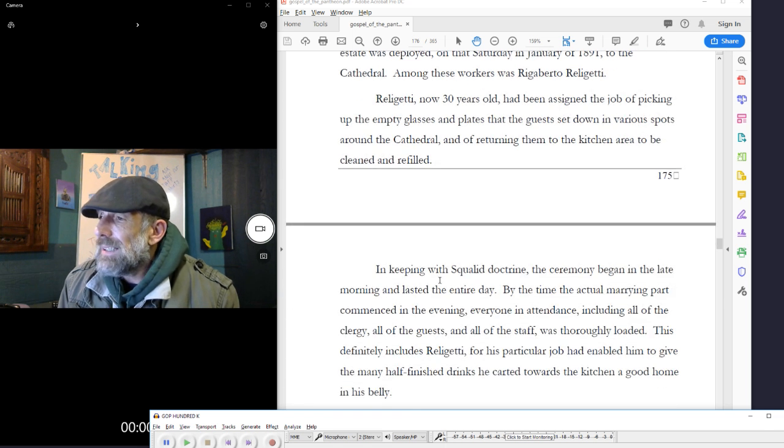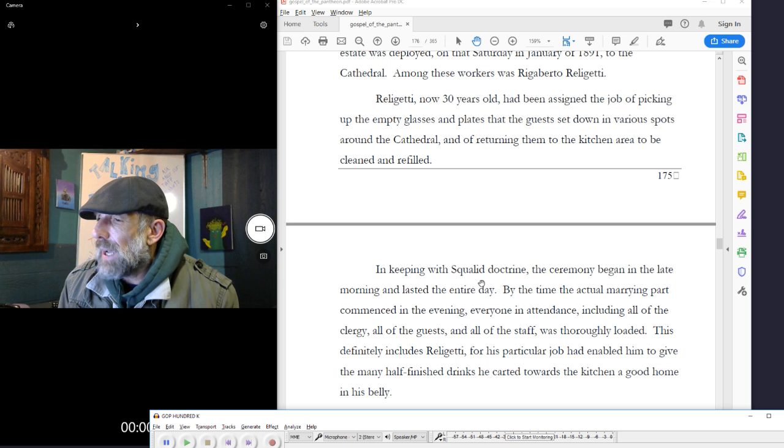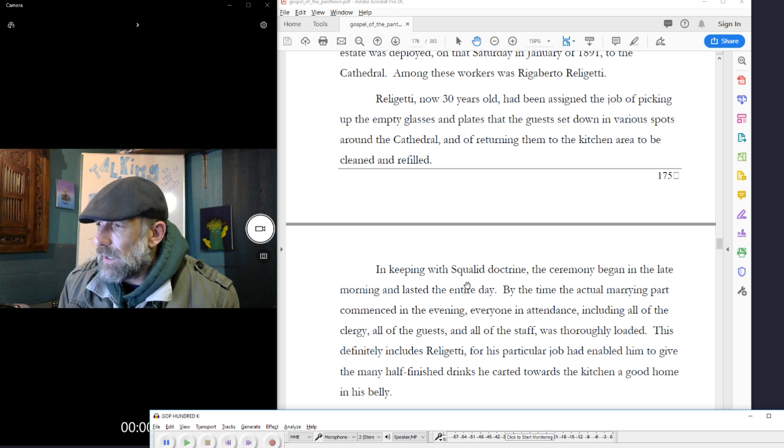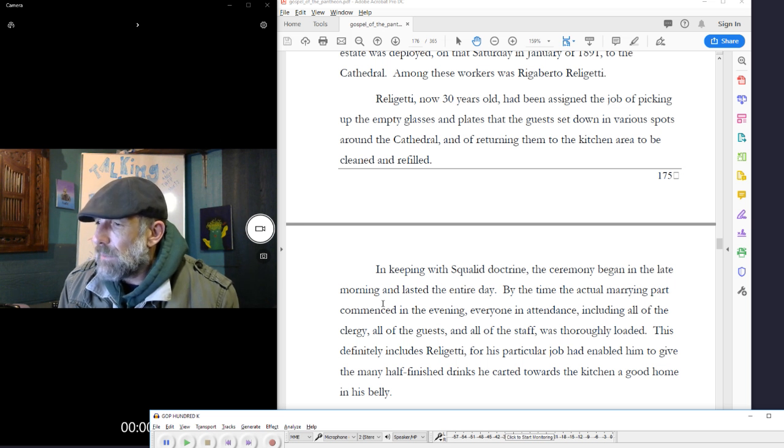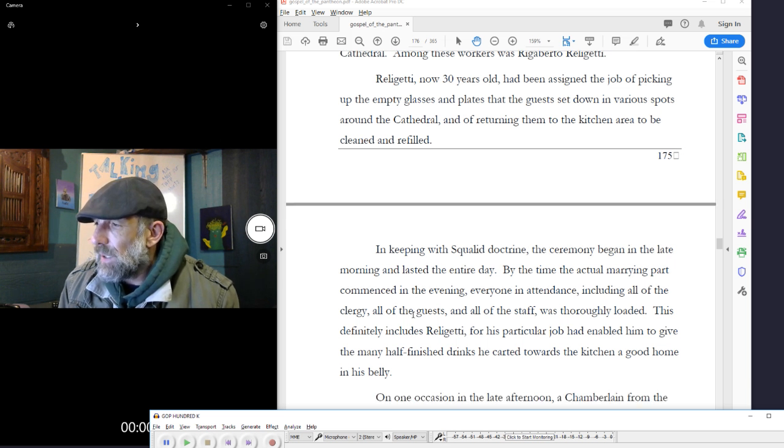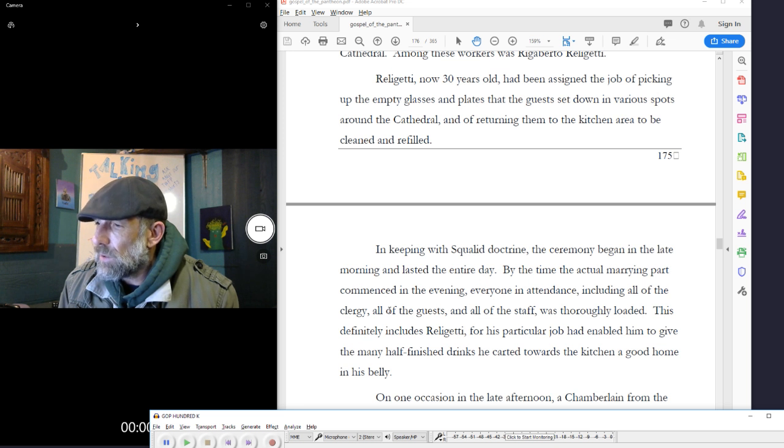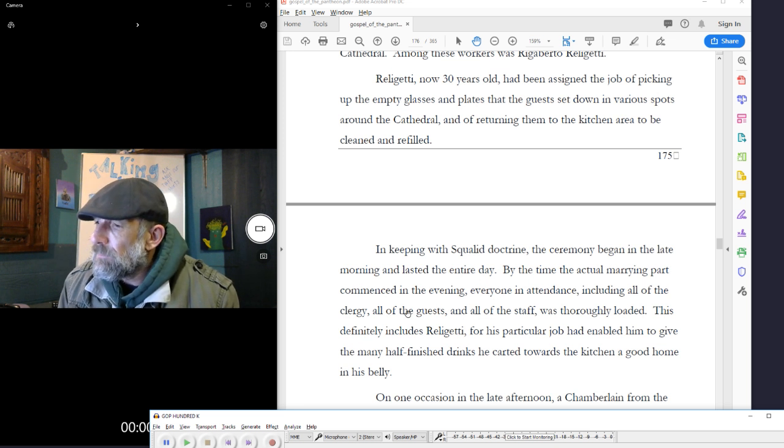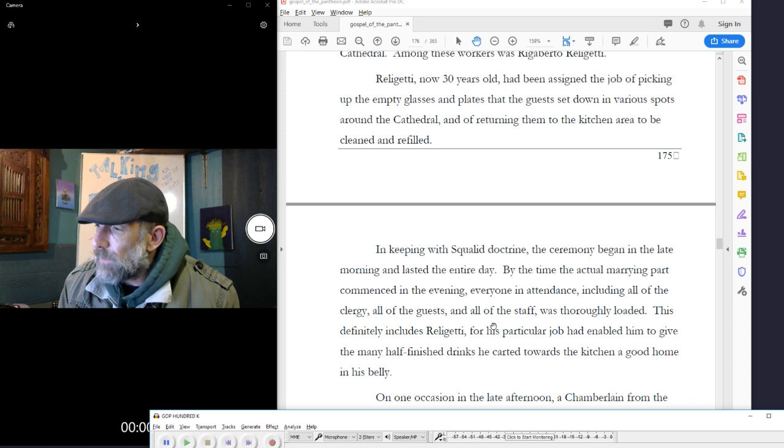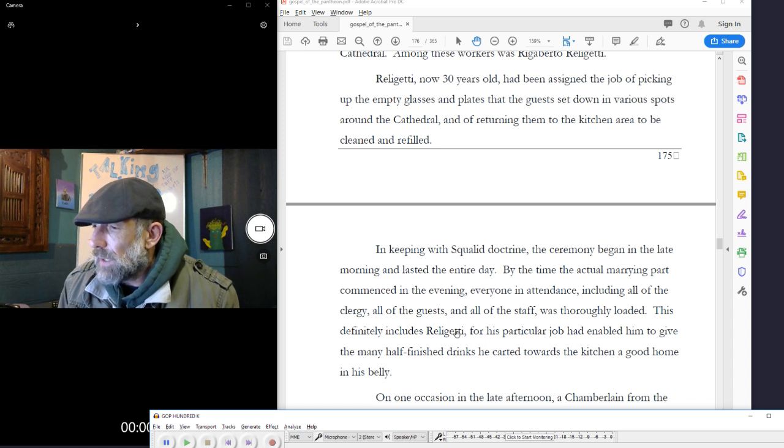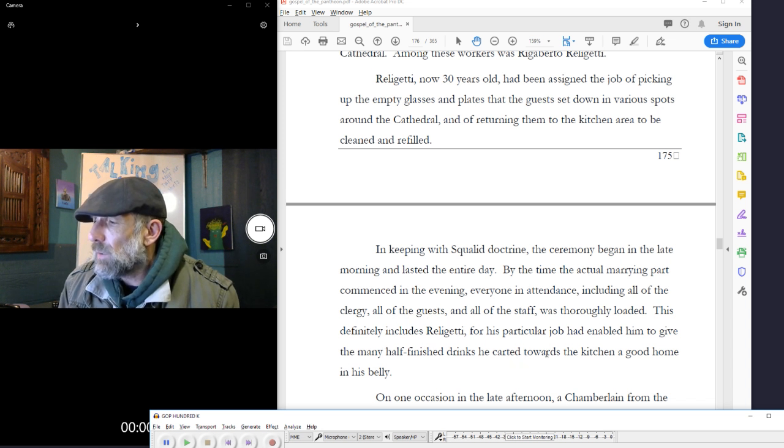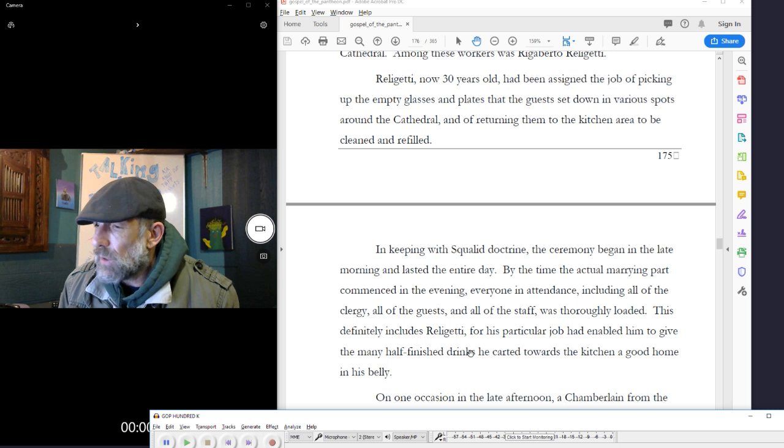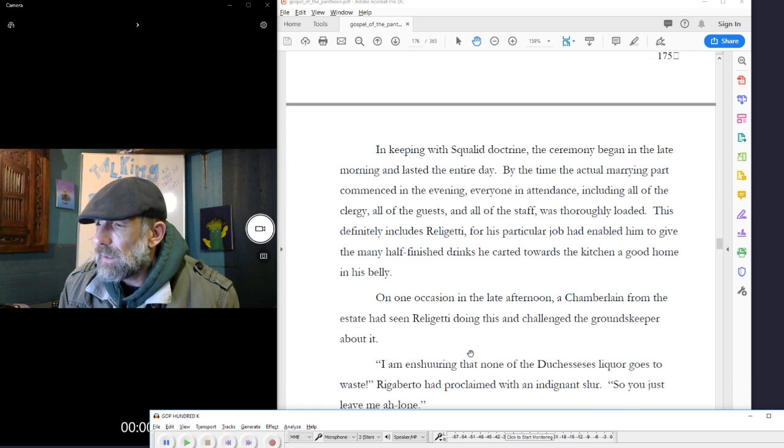In keeping with squalid doctrine, the ceremony began in the late morning and lasted the entire day. By the time the actual marrying part commenced in the evening, everyone in attendance, including all of the clergy, all of the guests, and all of the staff, was thoroughly loaded. This definitely includes Religetti, for his particular job had enabled him to give the many half-finished drinks he carted towards the kitchen a good home in his belly.